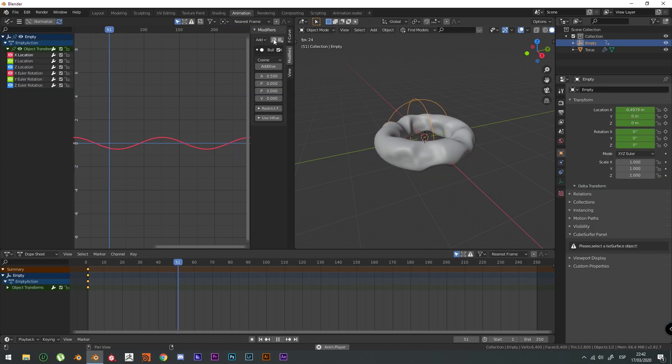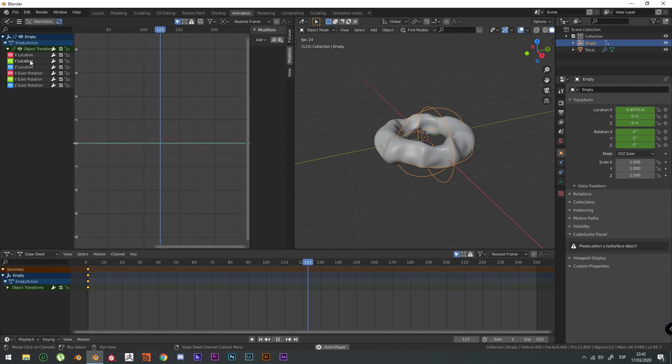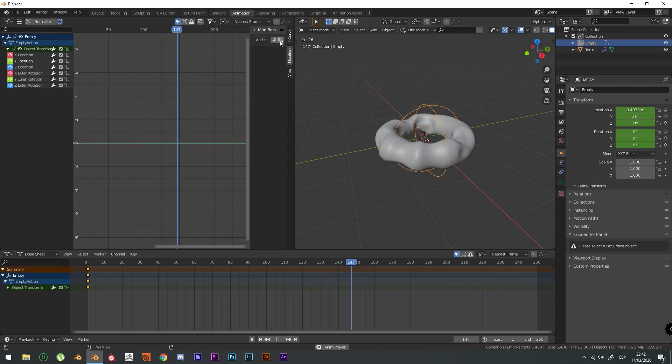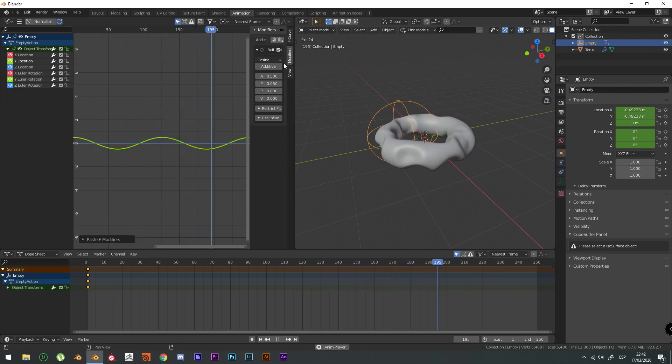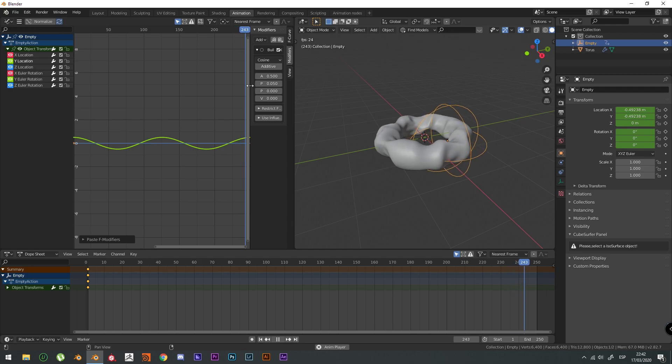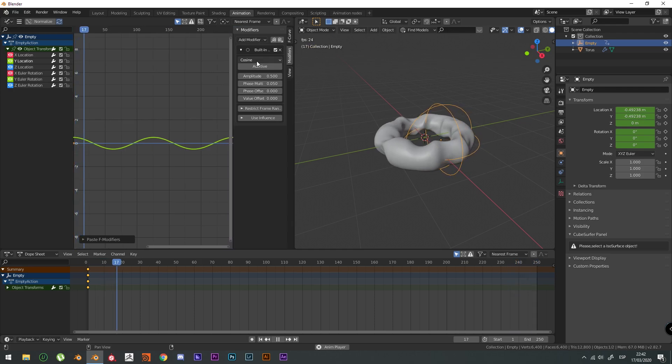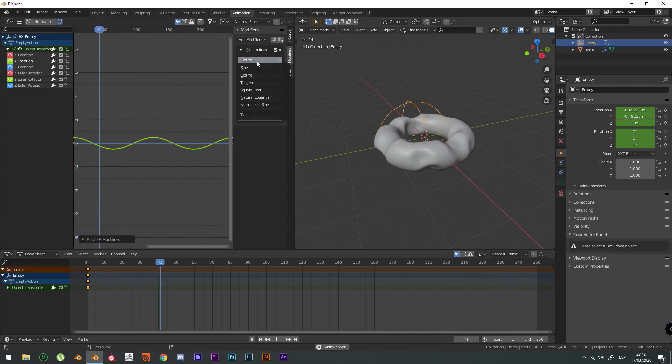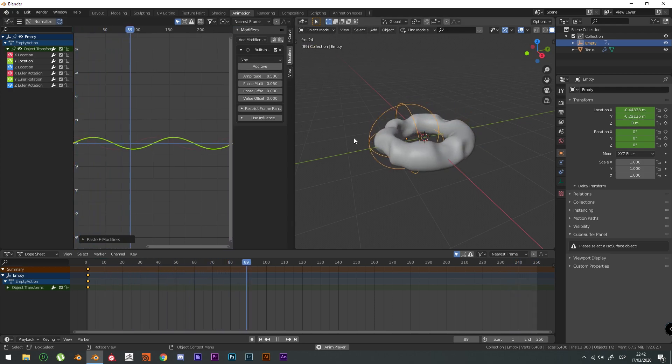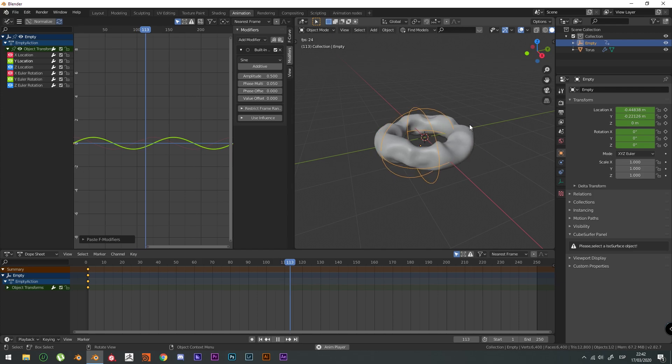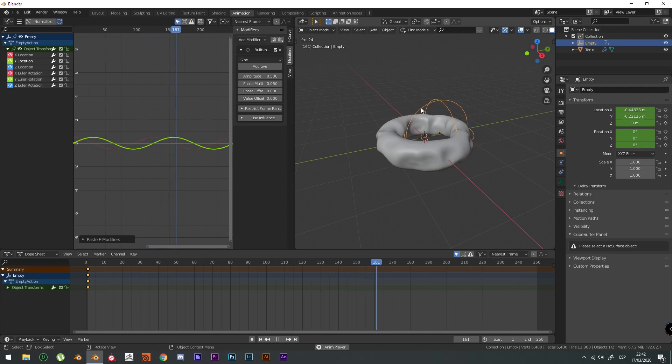We're going to copy the modifier and go to the Y location and copy and paste this modifier. And if you check this cosine and change it for a sine, it's going to be a circle. There you have it.